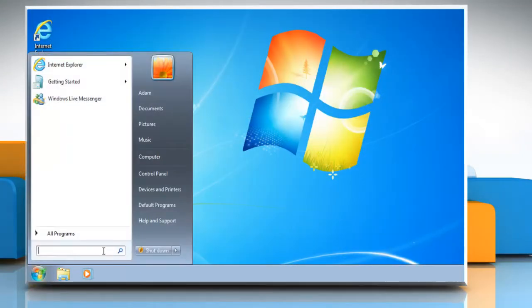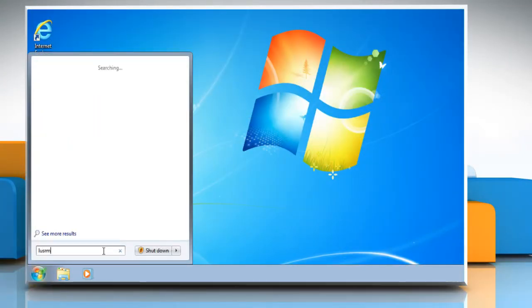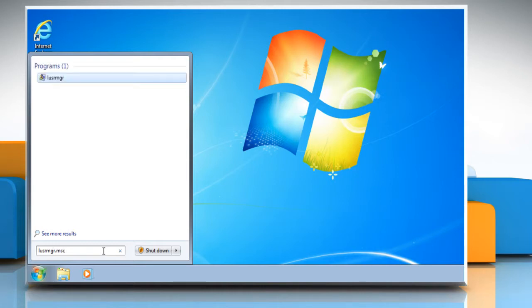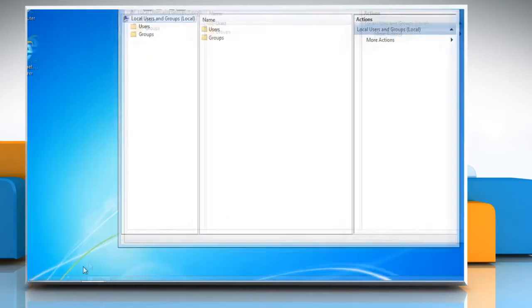Click on the start button and then type LUSRMGR.MSC into the start menu search box. Press enter on your keyboard.